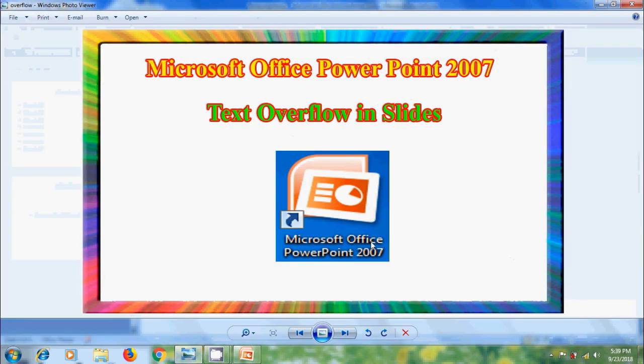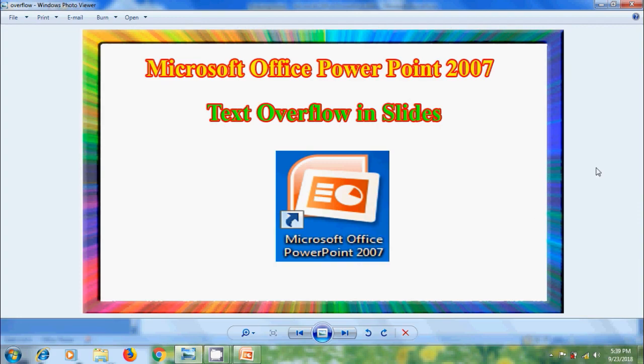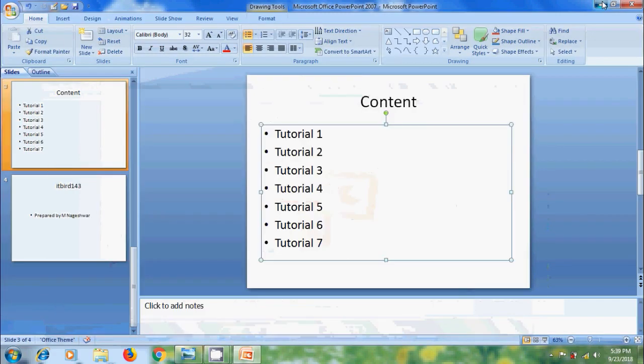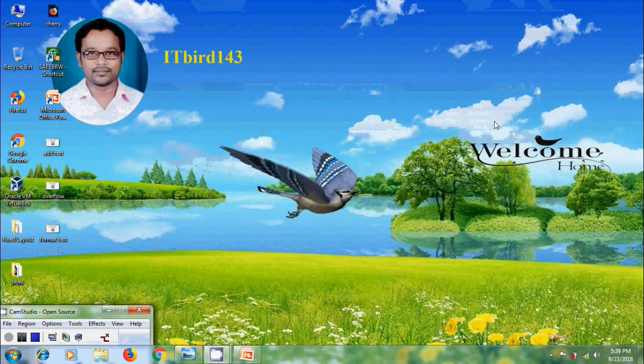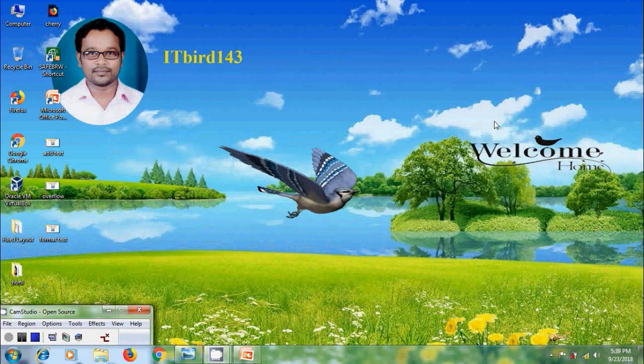Like this we can deal with text overflow in slides created in Microsoft Office PowerPoint 2007. I hope you like this video. If you like this video, please click on like button and please share this video to friends. And please visit my channel ITBud 143 to watch more latest uploaded videos. And don't forget to subscribe my channel. Thank you friends. Have a nice day.